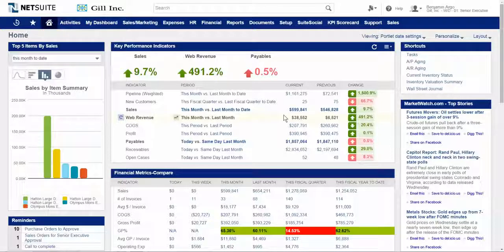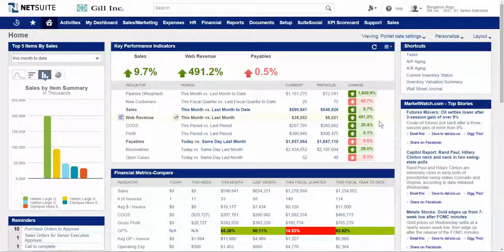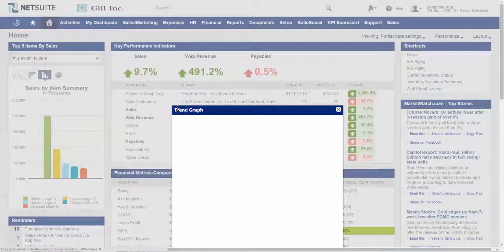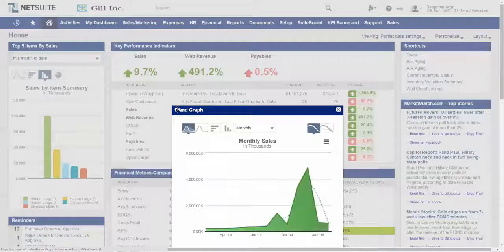I can also visually, at a glance, see results of the current period and whether they're better or worse than the comparison period. And each metric can also be viewed in its own trend graph very easily — if I want to see a quick trend of sales, I simply click a button.